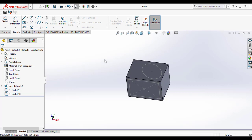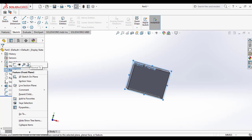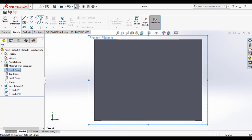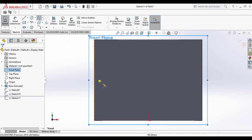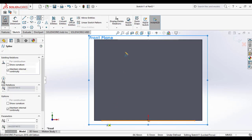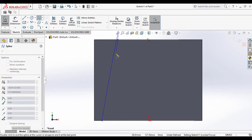Now we need to create the guide curves. For that, we select the front plane and normalize it. Now go to the spline sketch tool from the sketch command manager. Click on it and draw the spline line between this rectangular and circle sketch profiles.